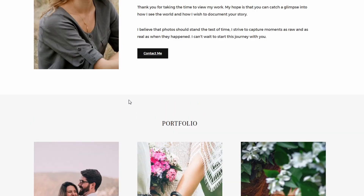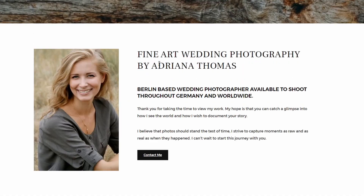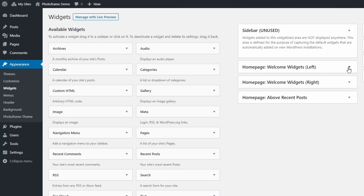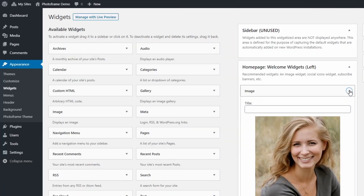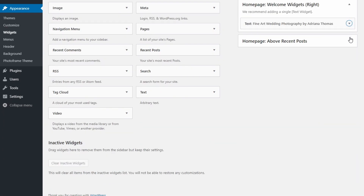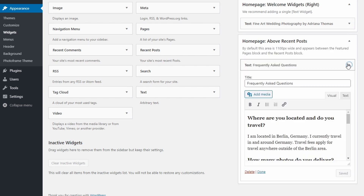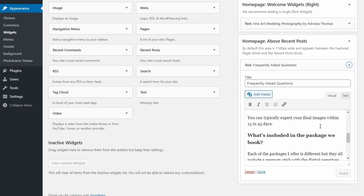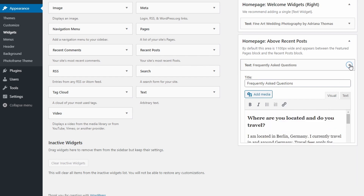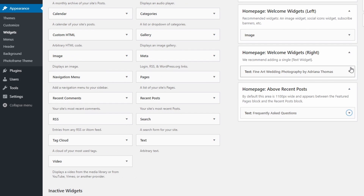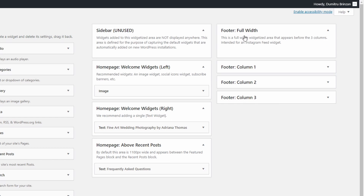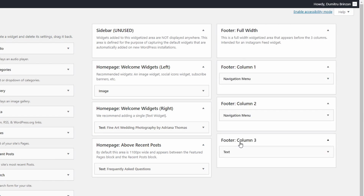The widgetized areas on the home page are optional, but if you want to replicate the theme's demo, here's a quick look at the widget structure. The welcome widget's left has an image widget. The welcome widget's right has a text widget. And the above recent posts area has yet another text widget. Of course, you can have something else here, maybe a contact form or some custom code. There is also a full-width widgetized area in the footer. Many photographers add their Instagram feeds to this area.